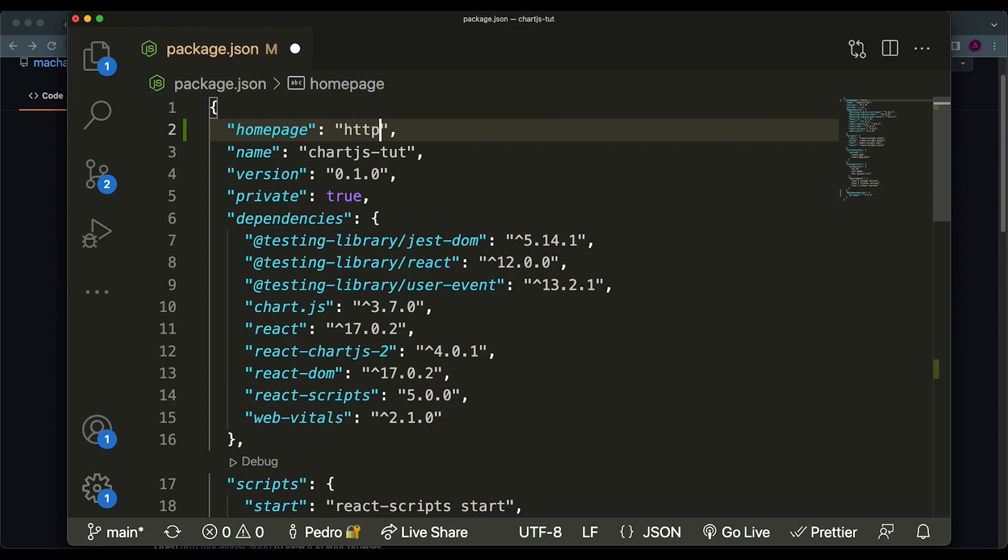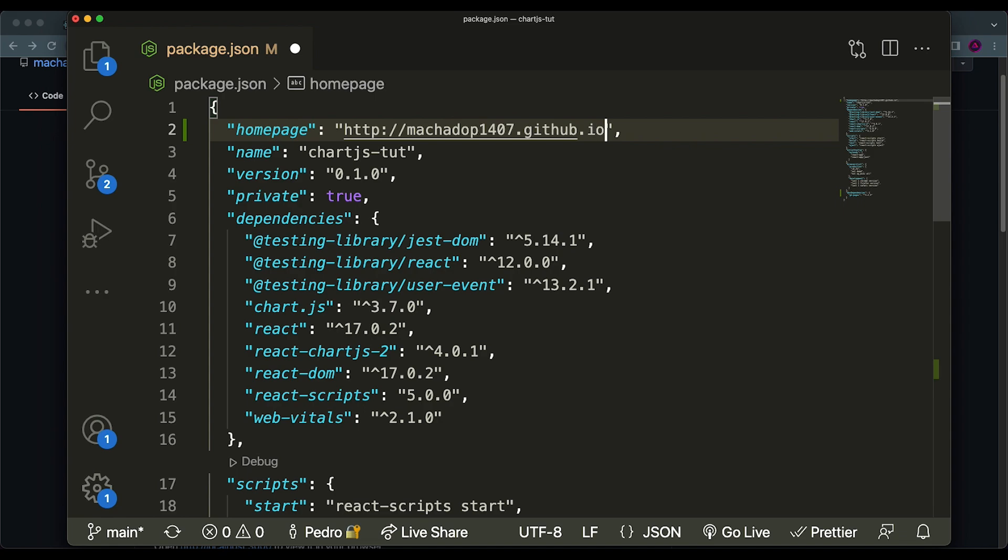So the first thing you want to do is add a homepage key to the package.json. The homepage basically will be the URL to where your website will be displayed. And the way you structure this URL is the following: you say HTTP, then you put the two slashes and the colon, then you put your username for your GitHub account. In my case, it is machadop1407, because that's my account name in GitHub. Then you say dot GitHub.io.